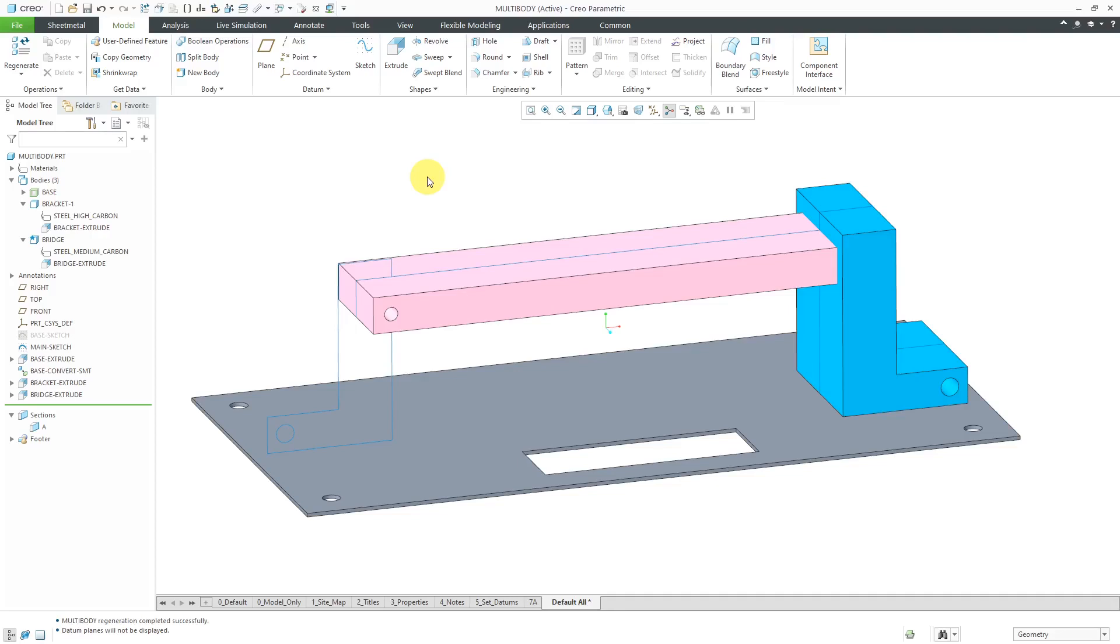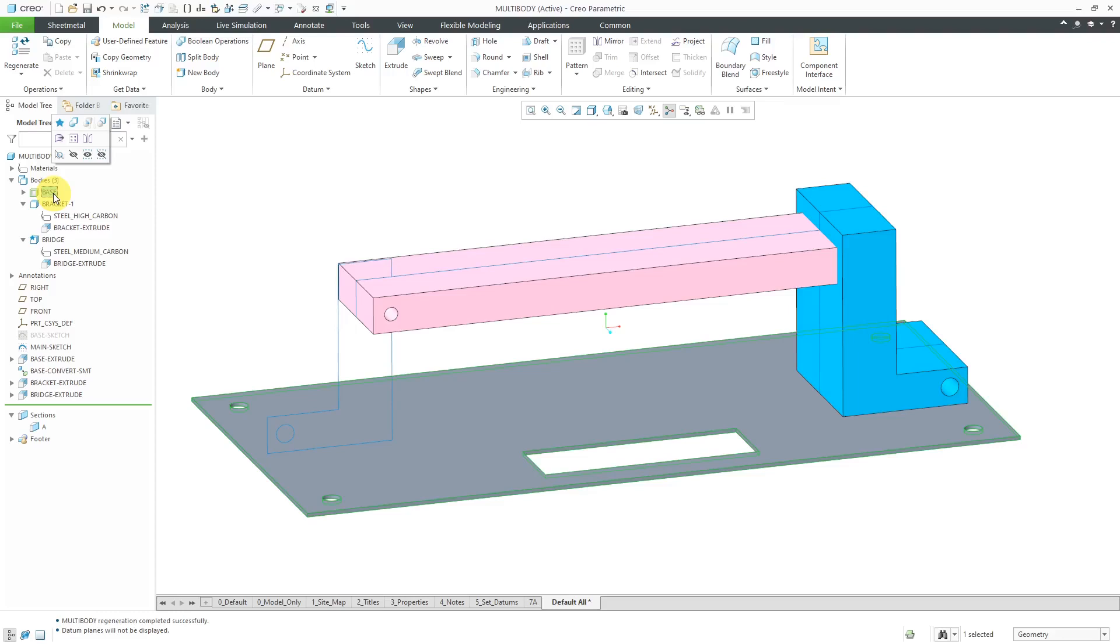Here is the original model that I used for demonstrating multi-body functionality. To orient to what I have in here, there is a base body, which is sheet metal. That's not going to factor into this.